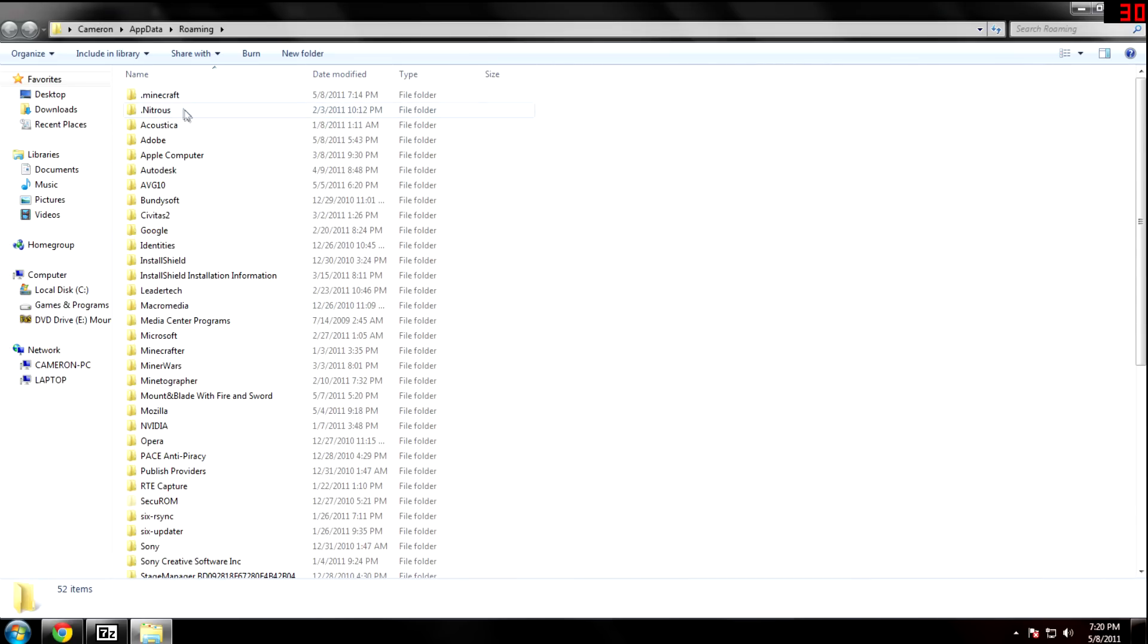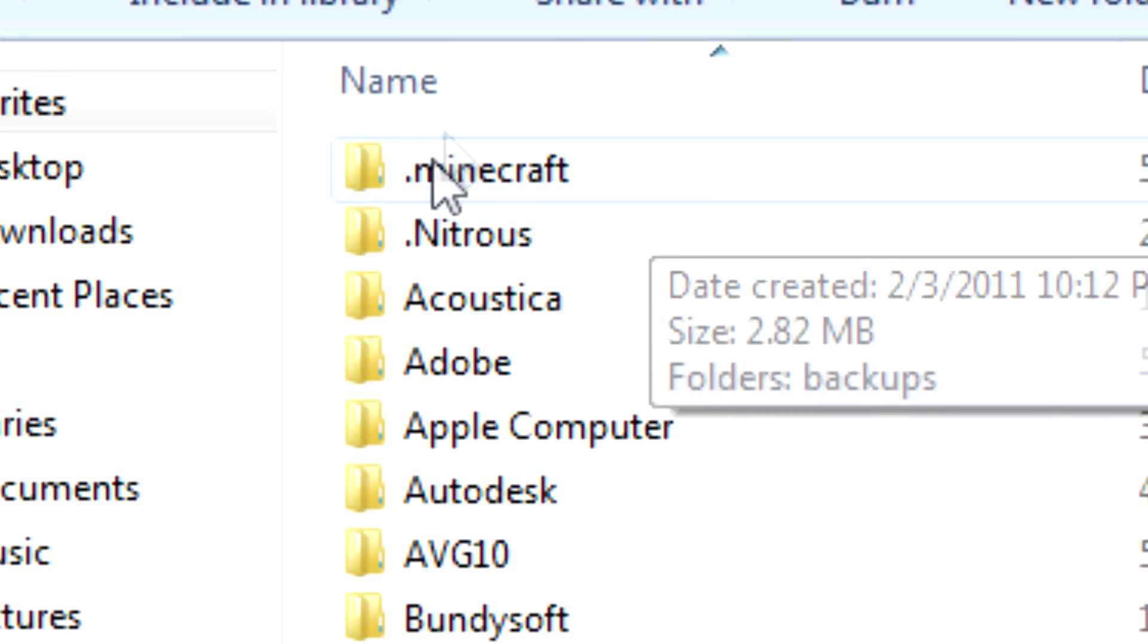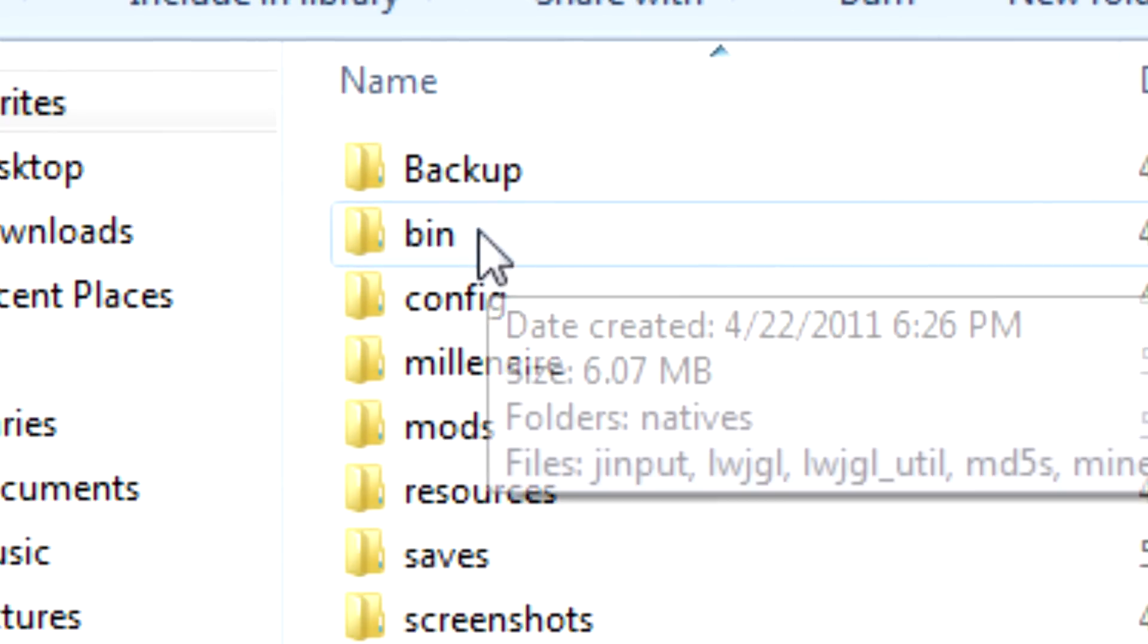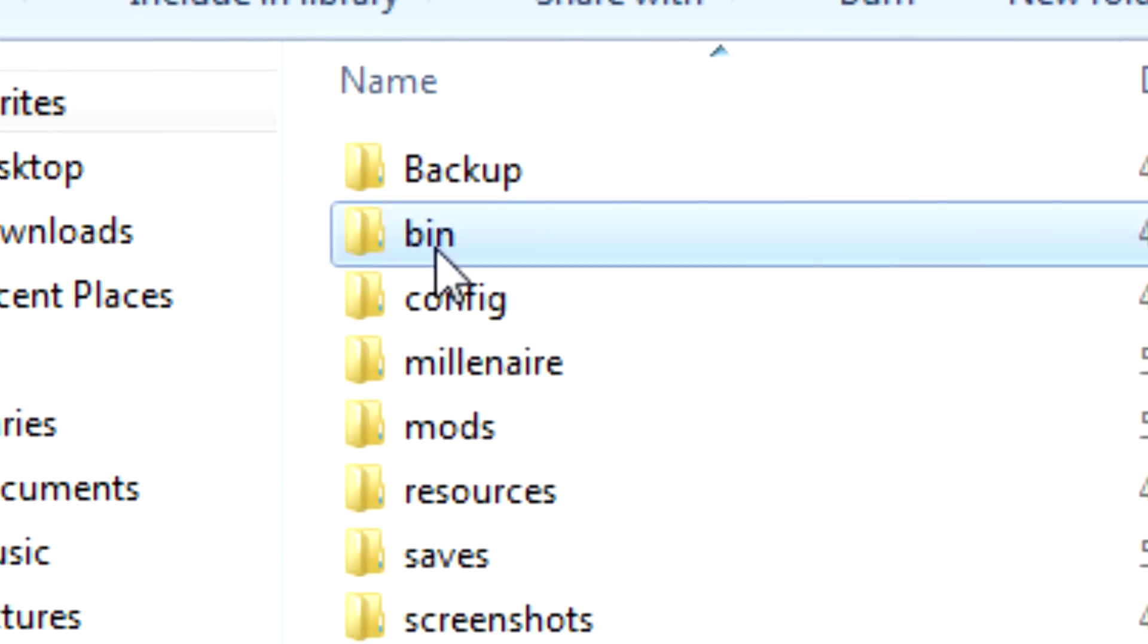Now you need to go to your .minecraft folder. It should be at the very top. If it's not, it's because you have another program installed that comes before that alphabetically. You then want to go to your bin folder.